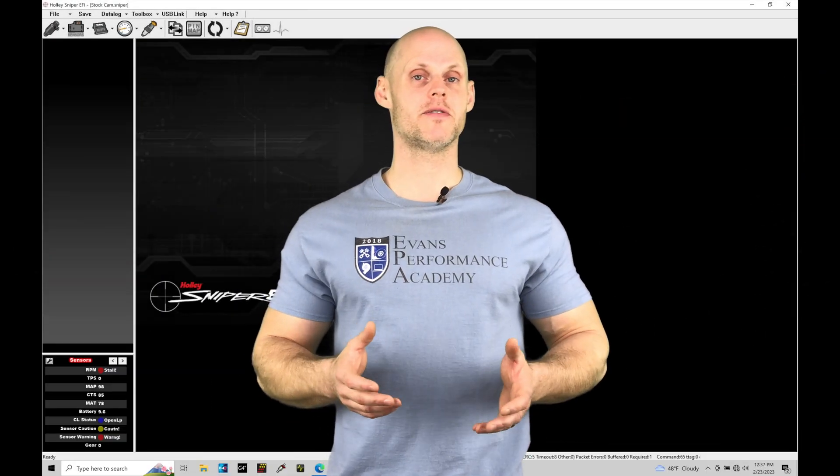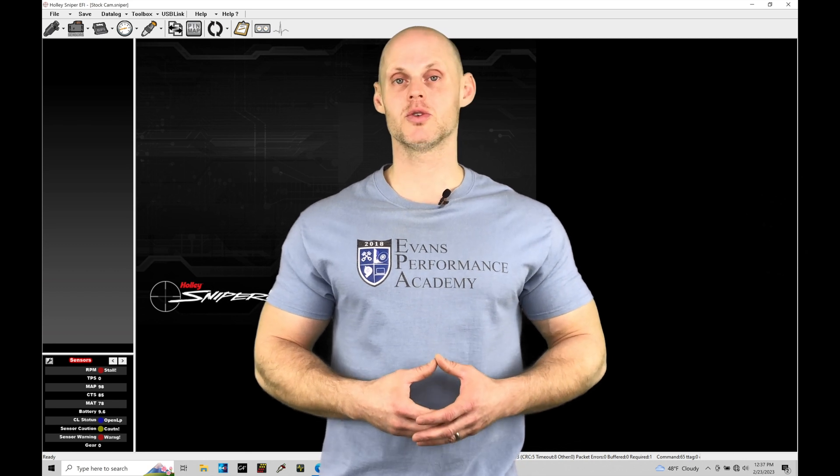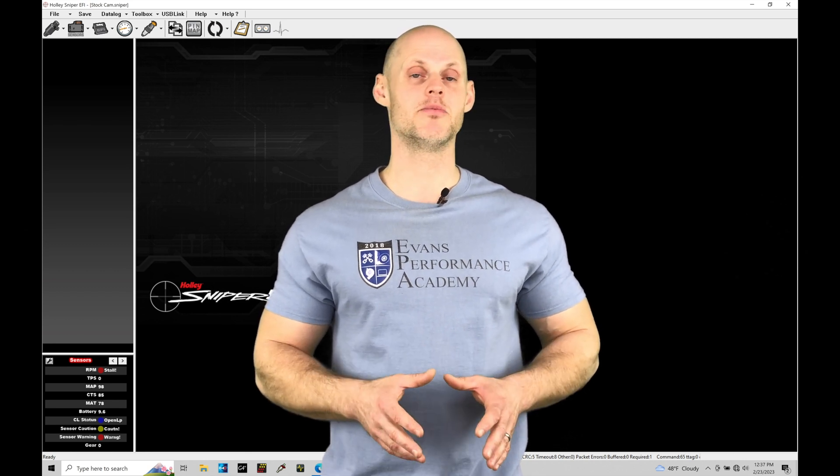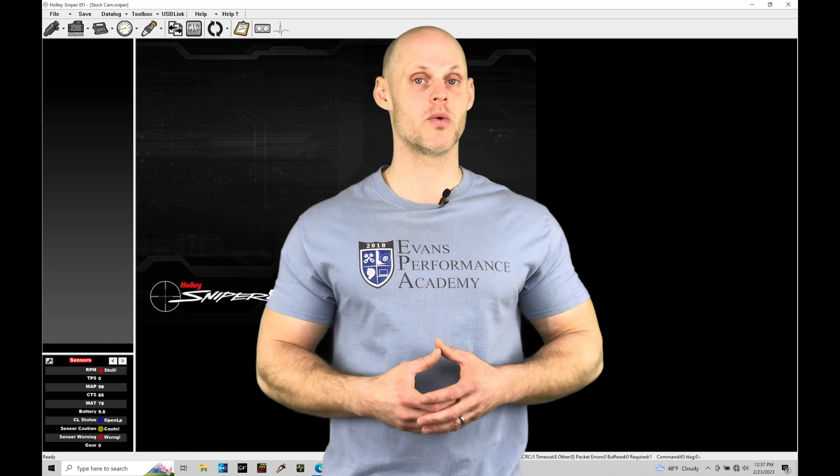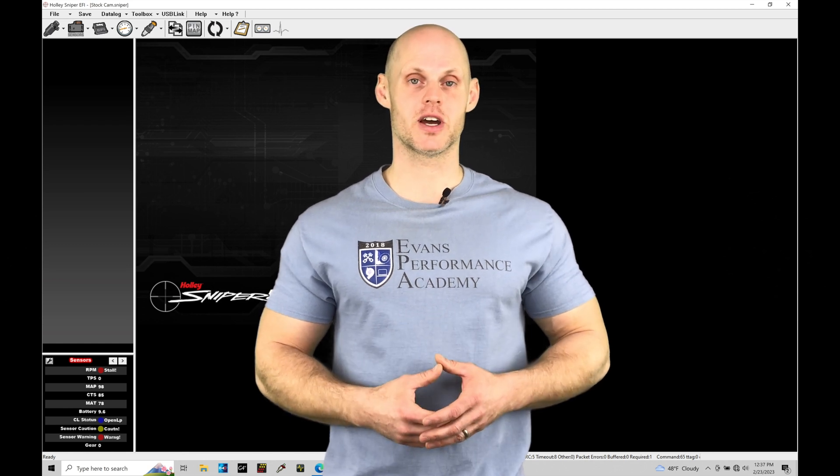Welcome to Holley Sniper EFI Training Part 10. In this training module, we're going to take a look at setting up some advanced inputs with our Sniper system. Without further wait, let's jump in so we can check this out.